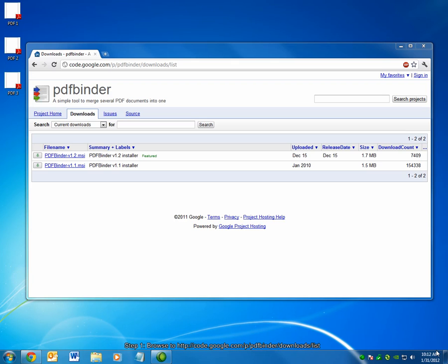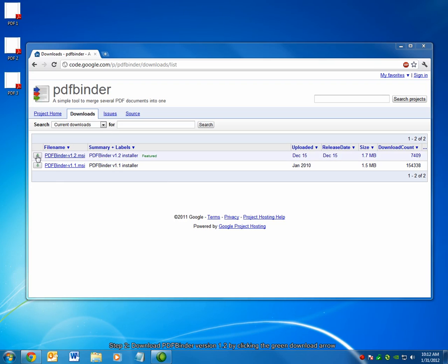First, browse to the PDFBinder website. The link is on your screen. It's code.google.com/p/pdfbinder/downloads/list. This will bring you directly to the page where you can choose to download PDFBinder.